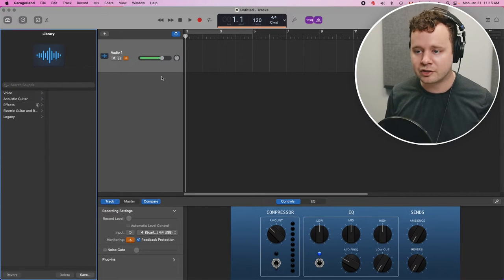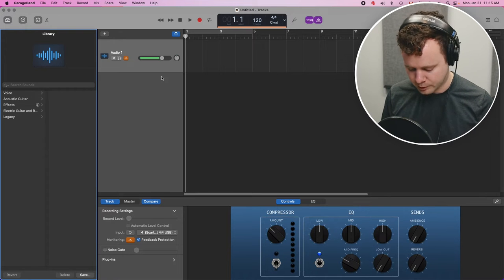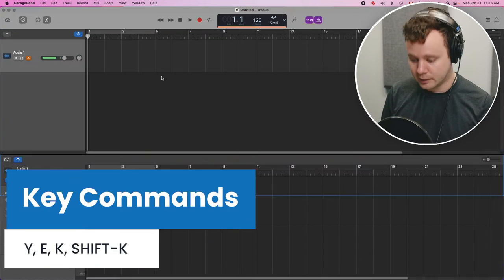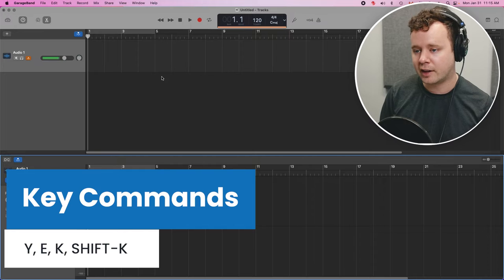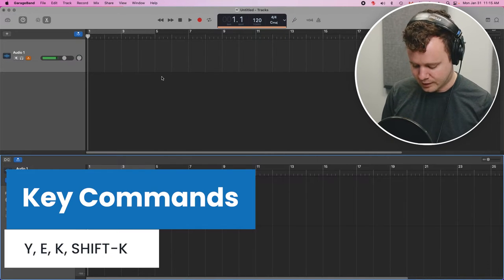So when you open up a new session, there's a few key commands that I want you to remember. And it's Y, E, K, Shift K. Y, E, K, Shift K.